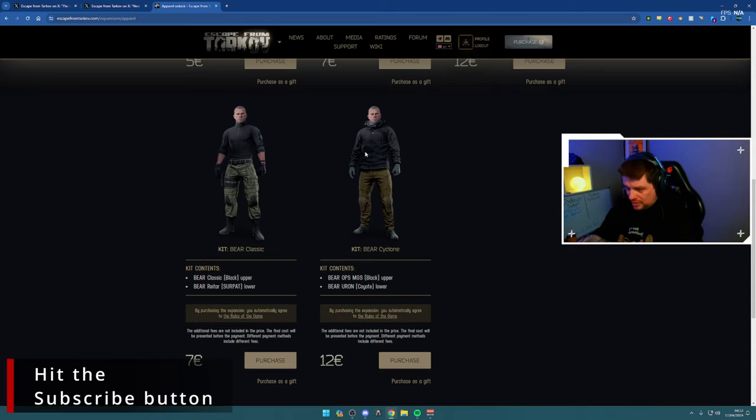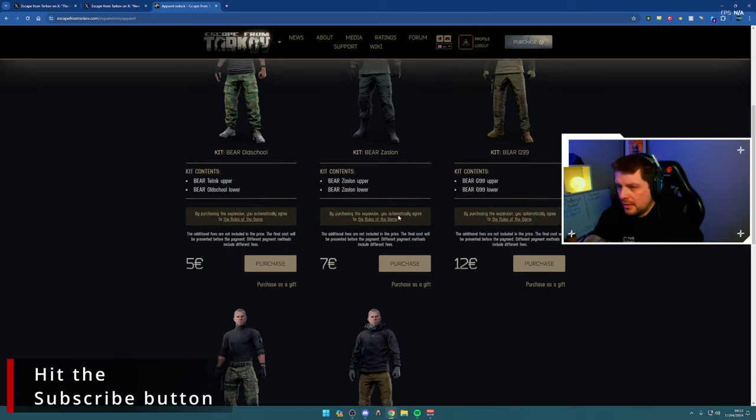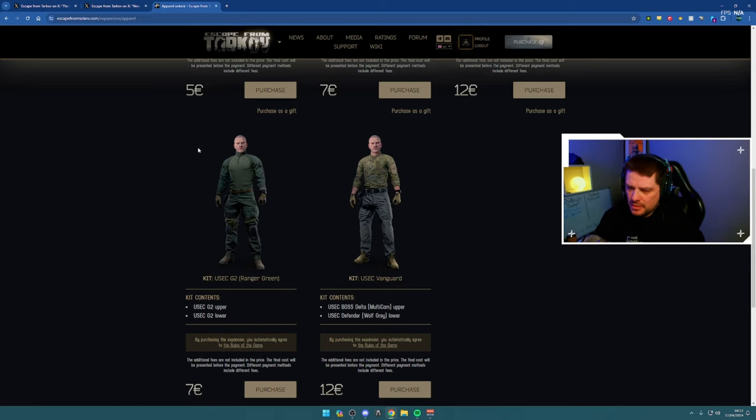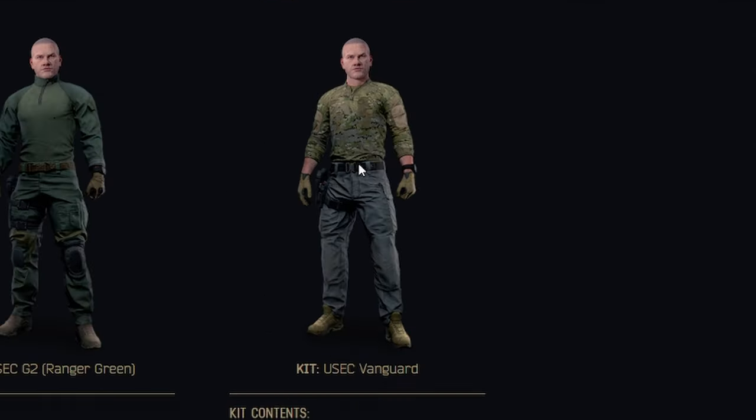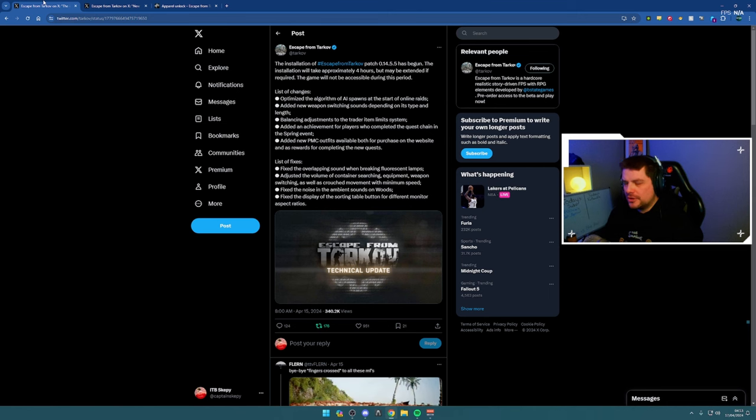The USEC set, not as impressive, but you've got the base shirt again with slightly different coloring. Then you've got the BOSS Delta shirt with these gray defenders—they look really good as well.